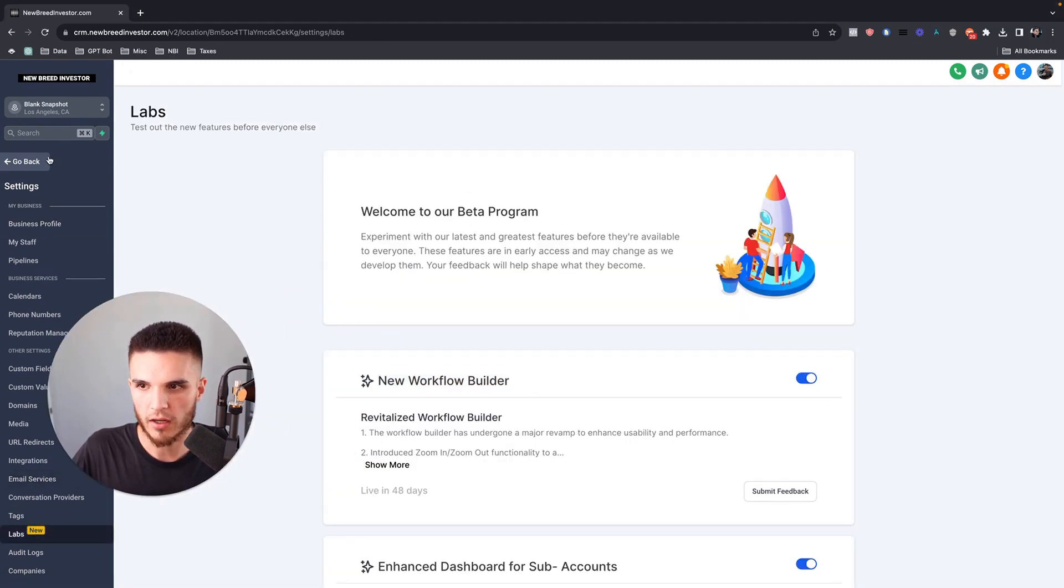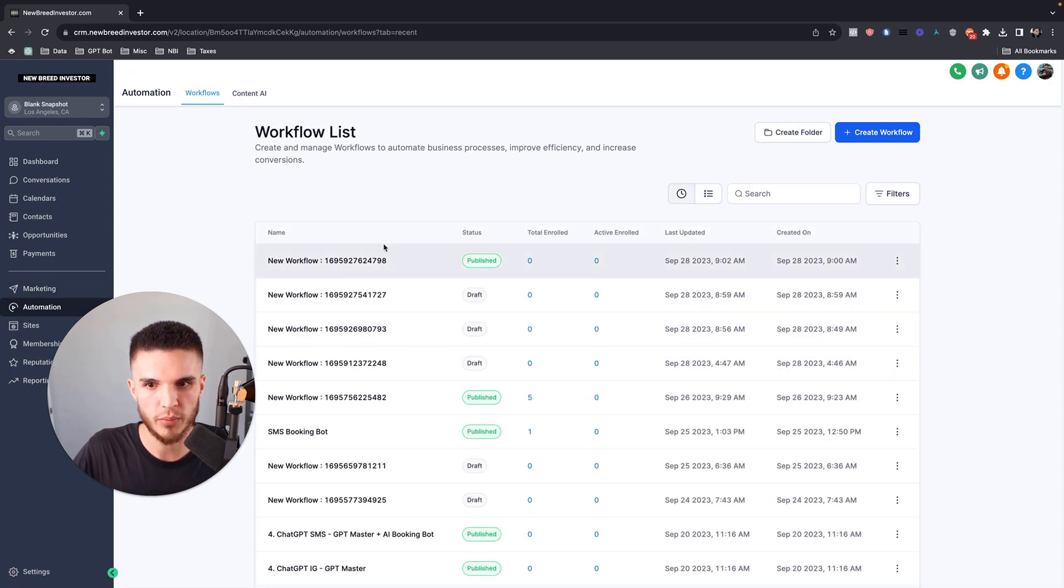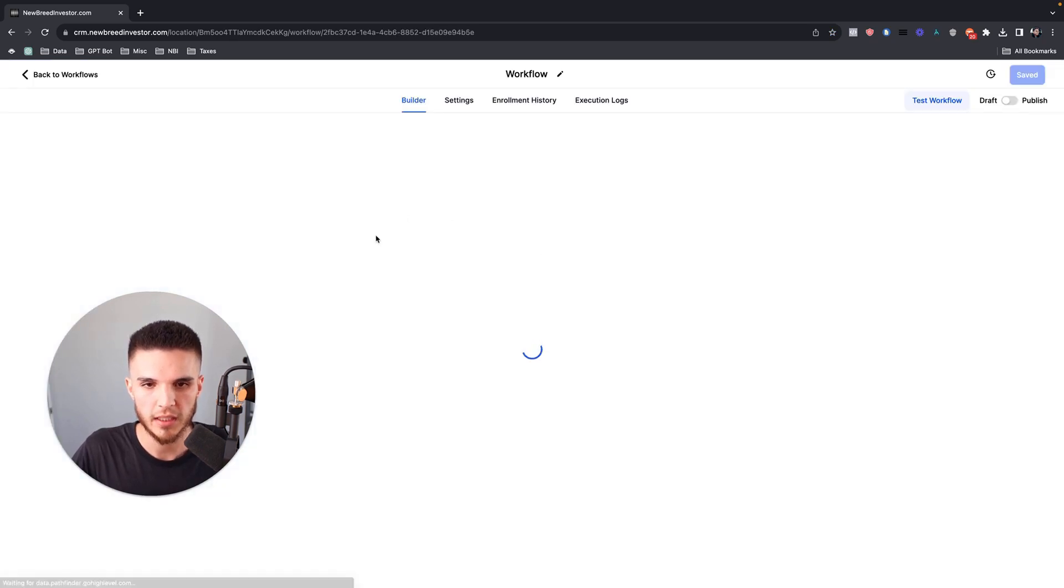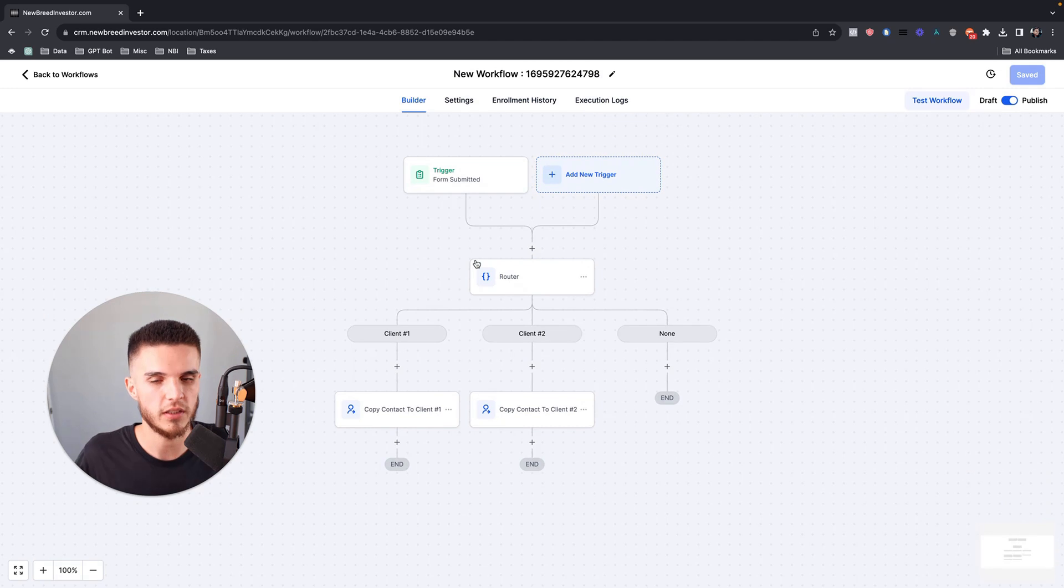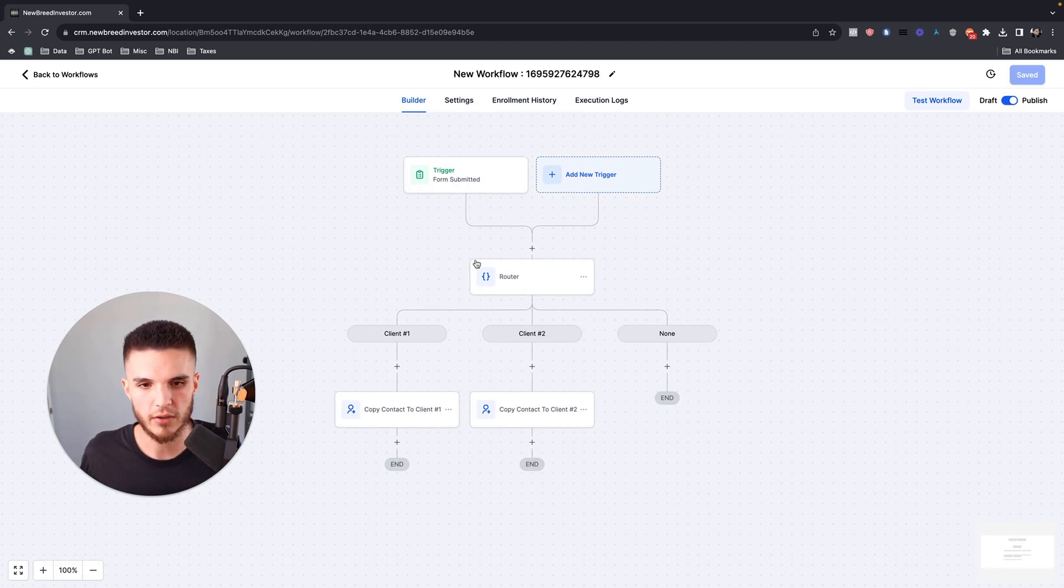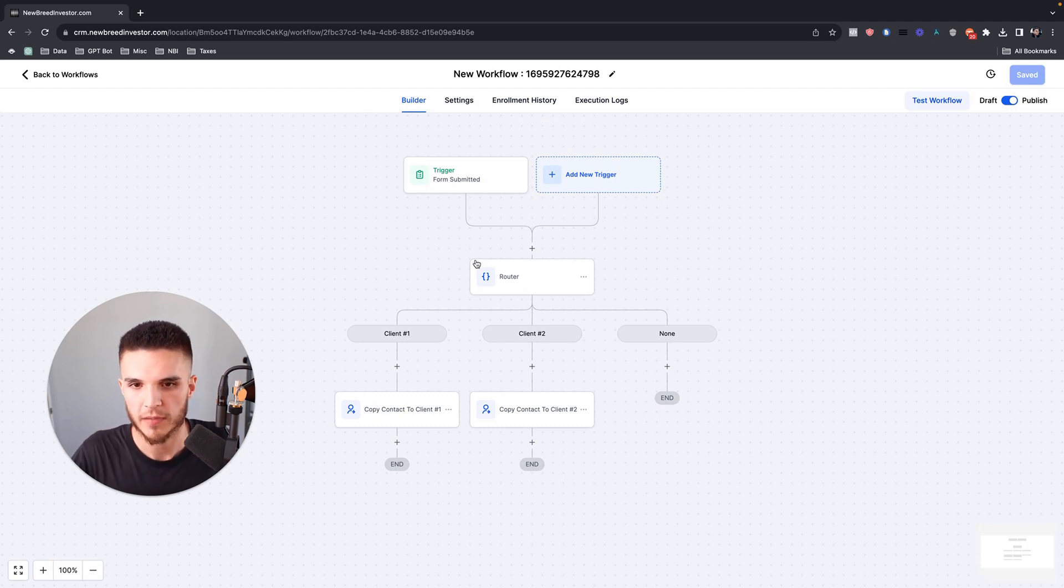Once you turn that on, you're going to notice that this workflow builder looks entirely different. If you want to see me walking through the new builder and building a new workflow from scratch, you can check out my video before this that I just created.